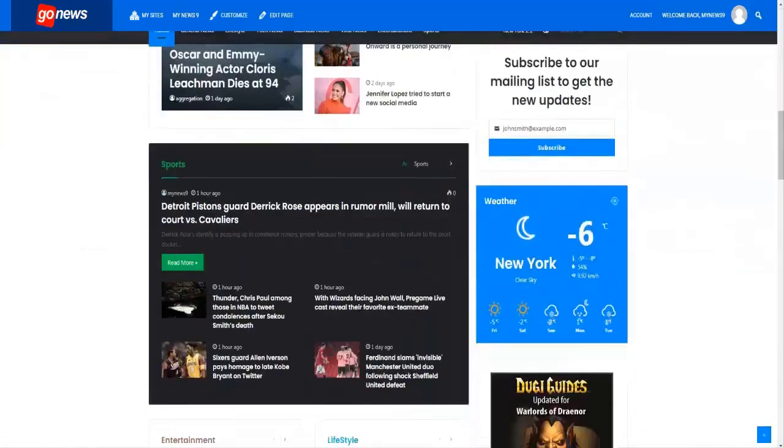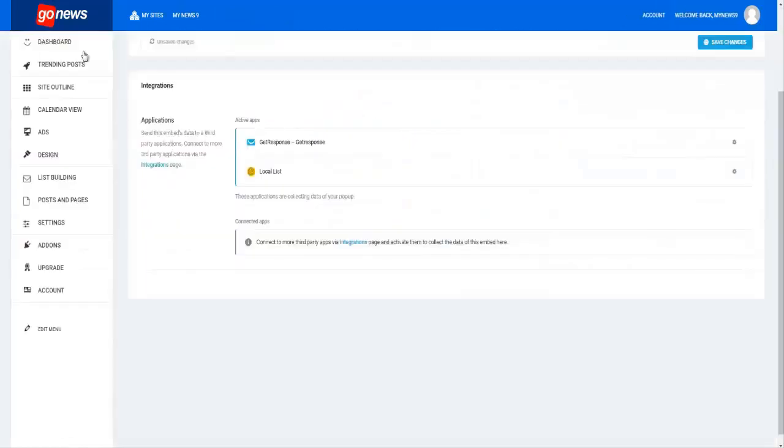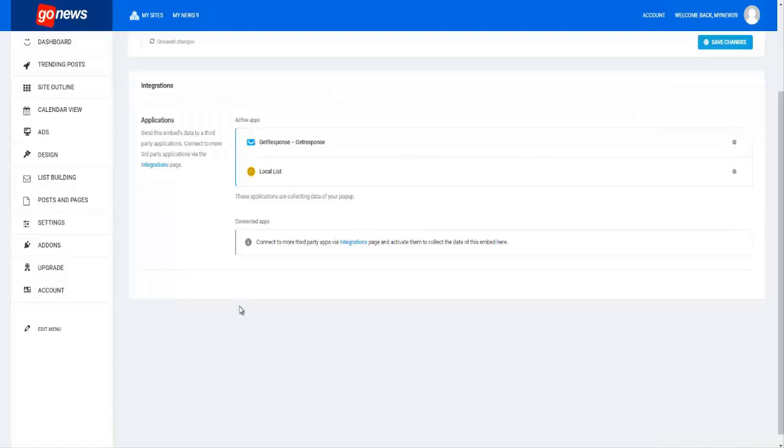So there you have it, ladies and gentlemen, how to use the opt-in form on your site to connect to your autoresponder inside of your viral news site to collect your leads and subscribers. Thank you and I'll see you in the next video.